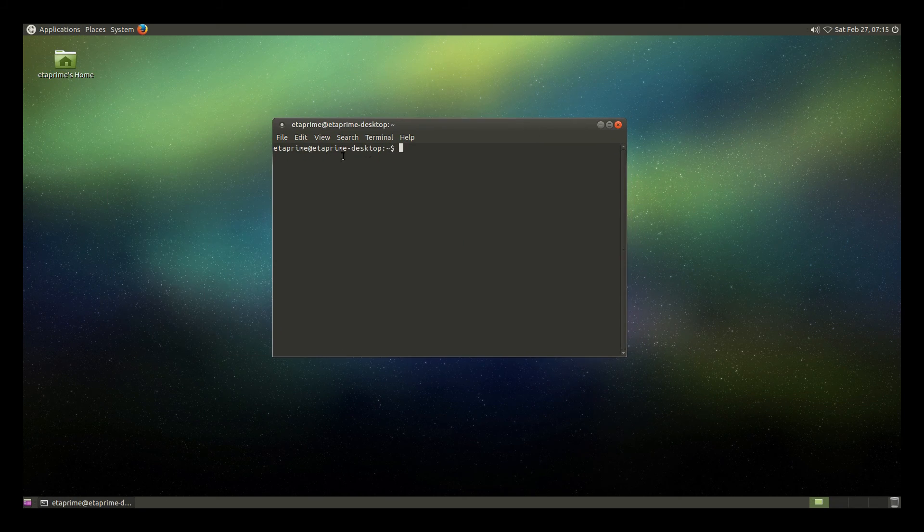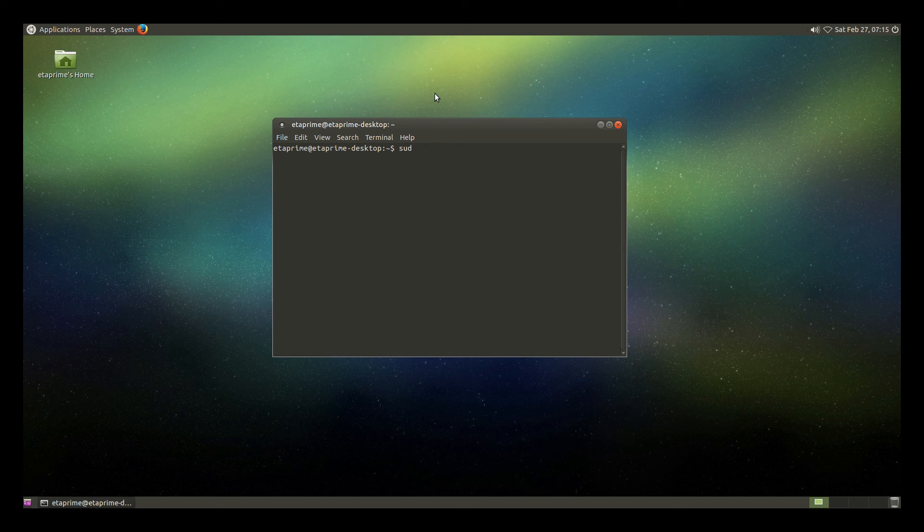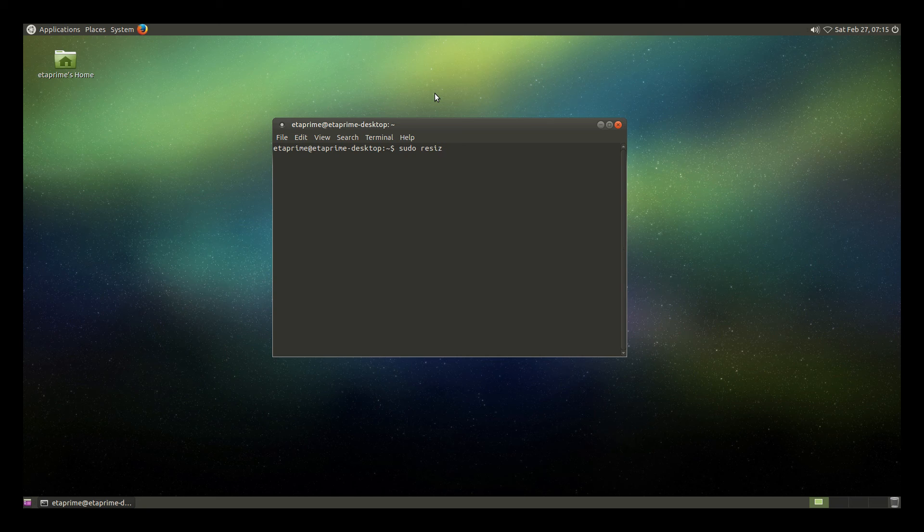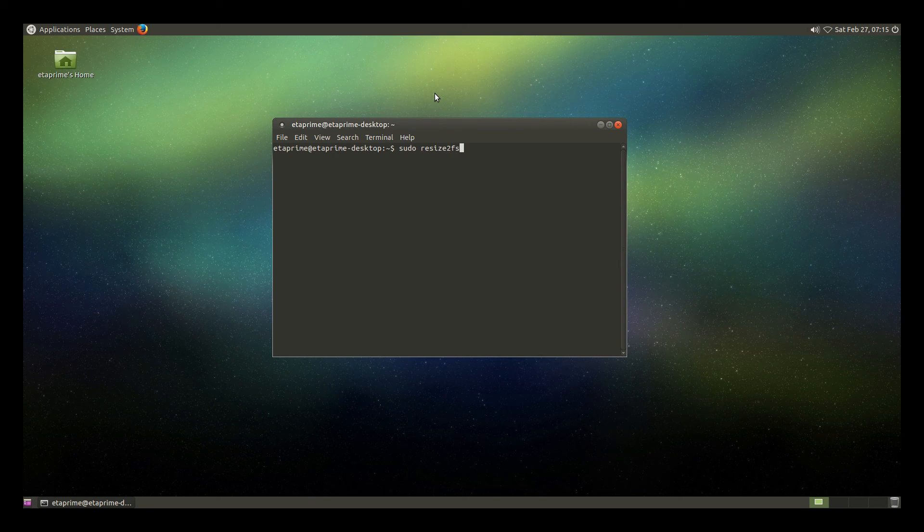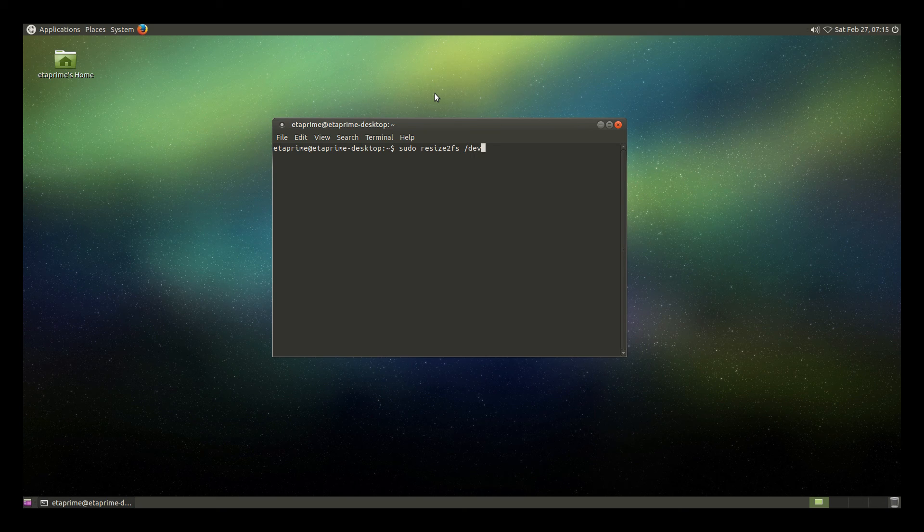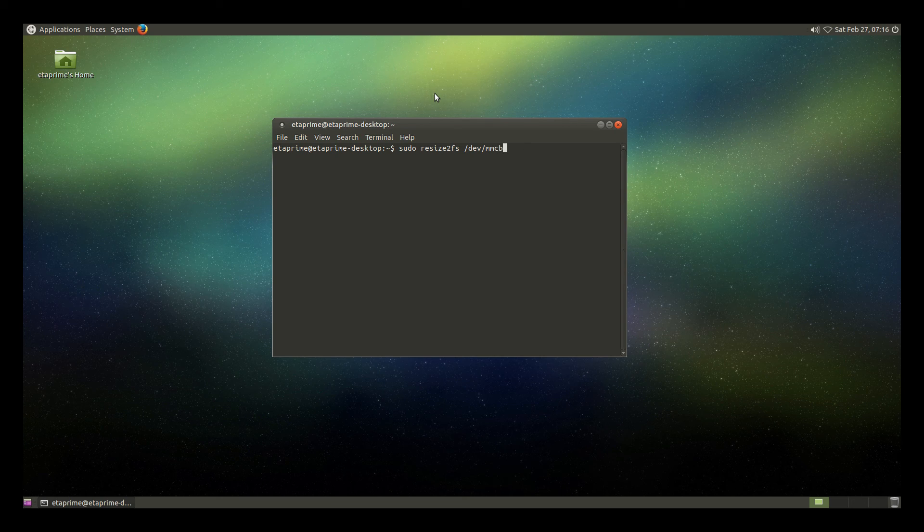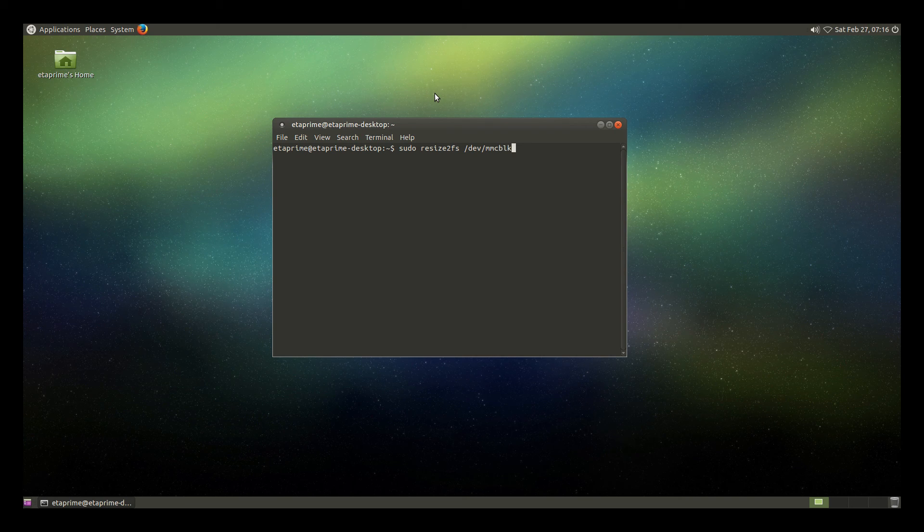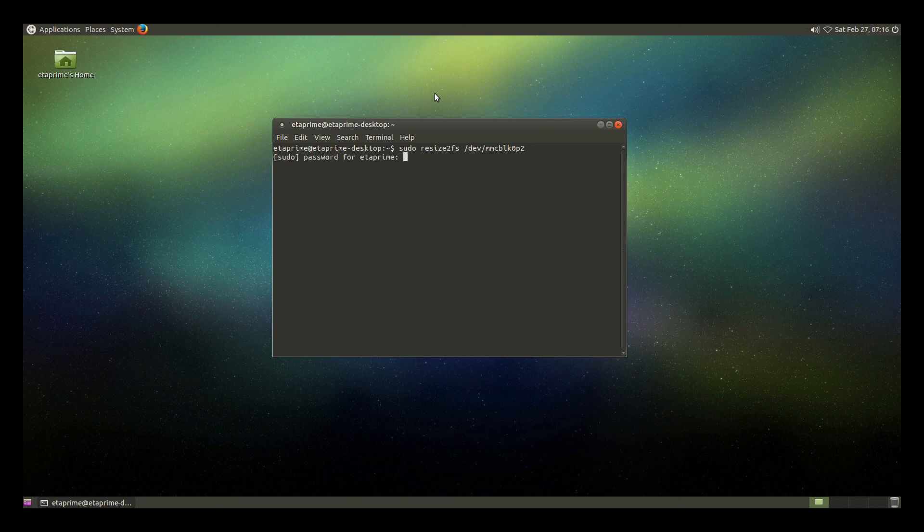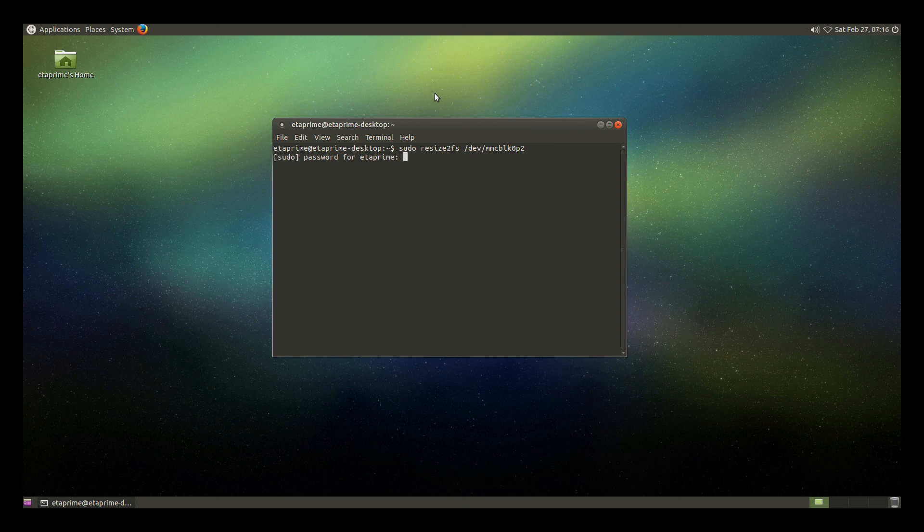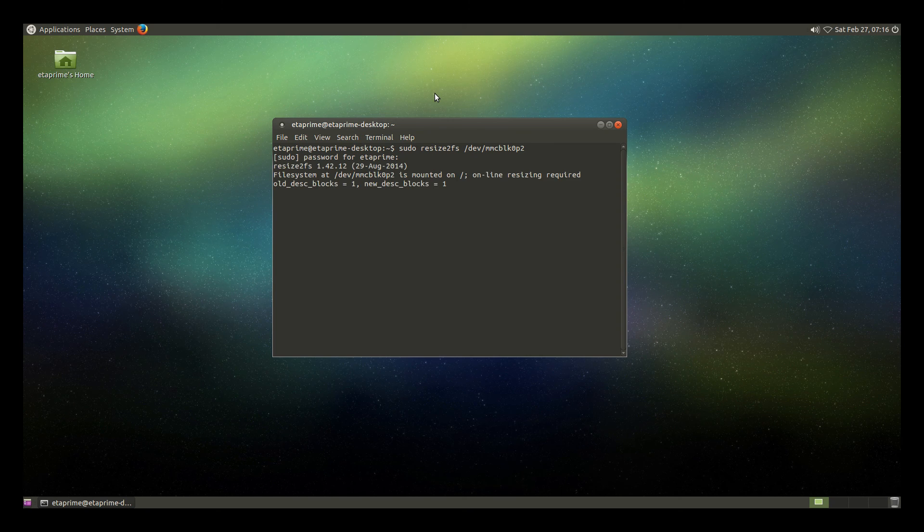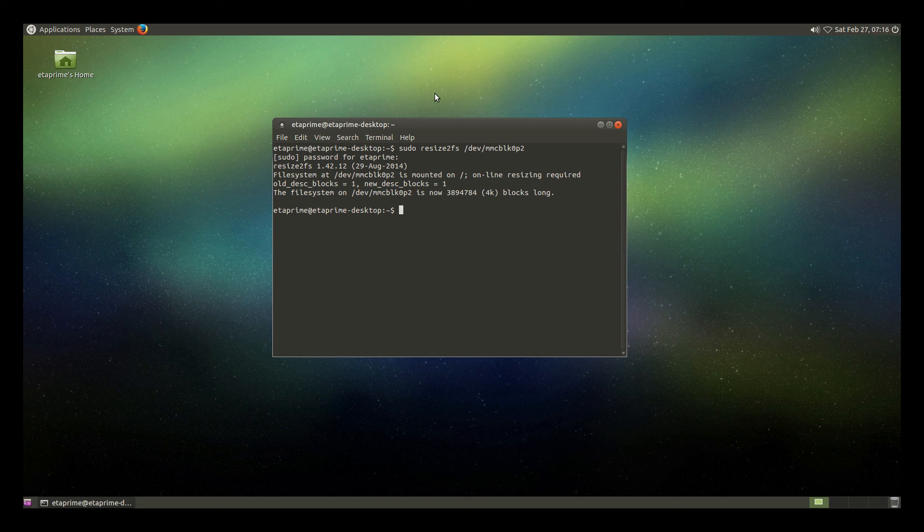And we will type in sudo space resize2fs space forward slash dev forward slash mmcblk0p2. We will press enter. We will type in our password we used to set up Ubuntu Mate. Press enter one more time. And you have a fully expanded SD card. We'll need to reboot one last time.